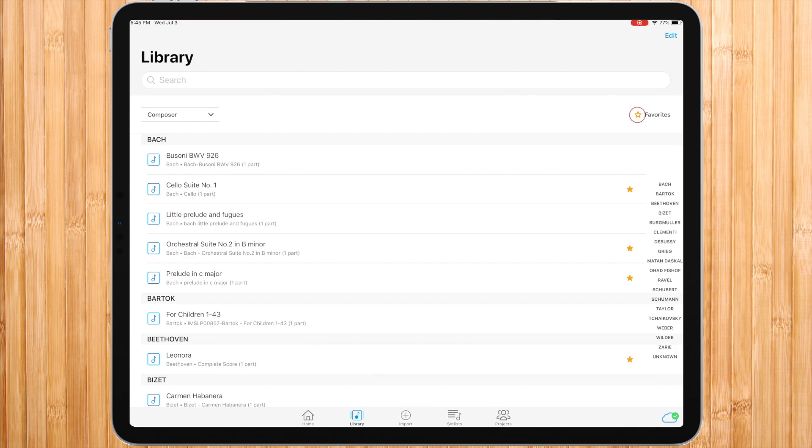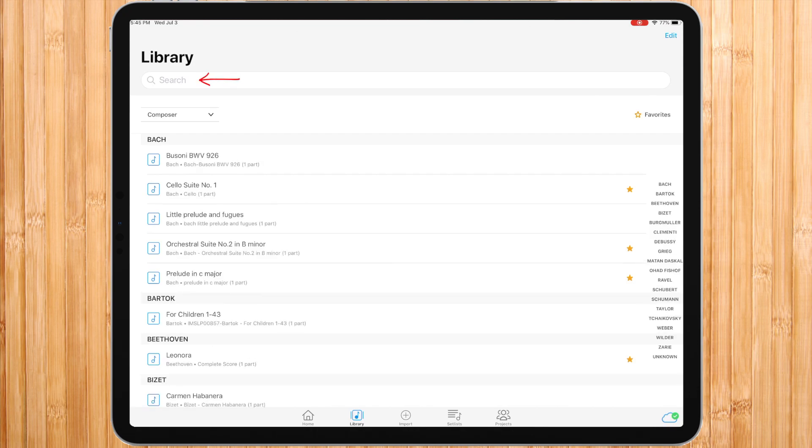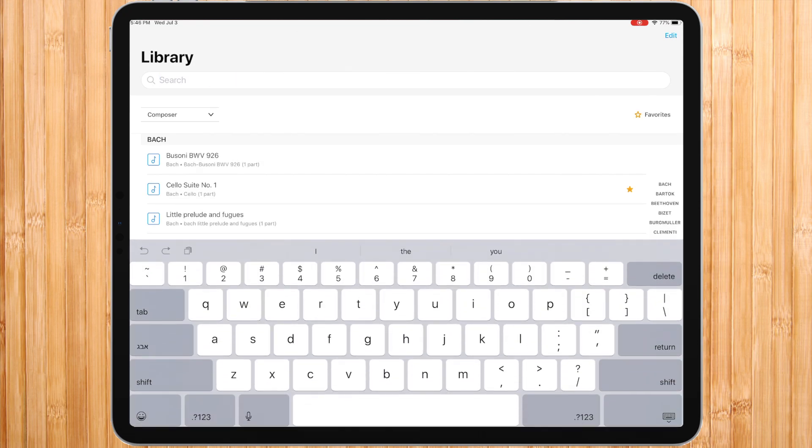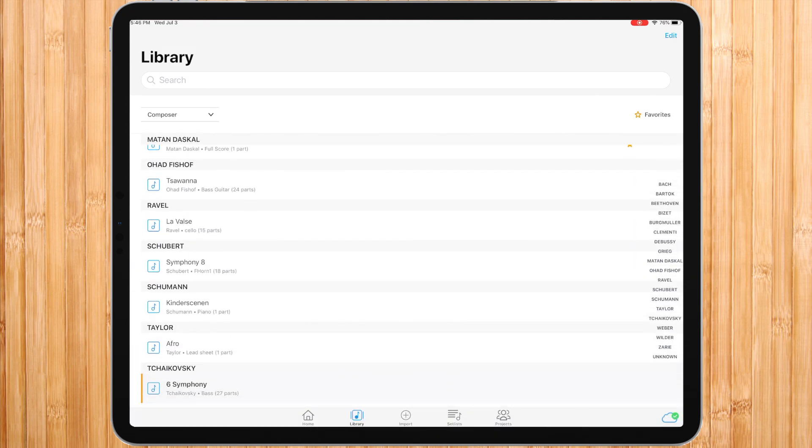You can choose to view just the favorite ones by pressing the star. To find a piece you are looking for, you can use a search bar. The piece that is shaded in gray and has an orange line in its left side is the last one you have opened.